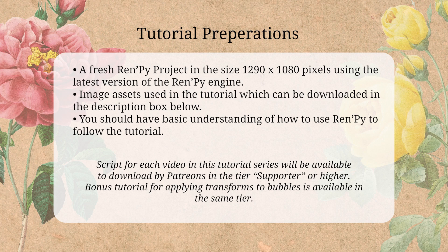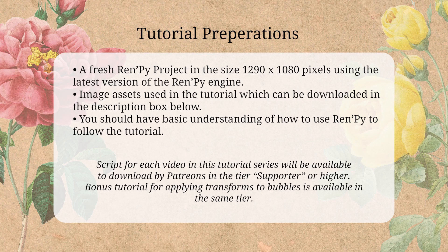Each part of the tutorial will have a separate script available to download for patrons. There will also be a bonus tutorial and script available where I show you how to apply different effects or transforms to bubbles, which I won't go over in this tutorial. With that said, let's get started.